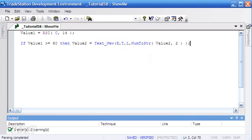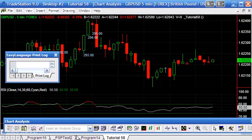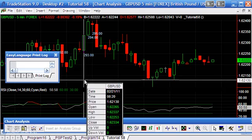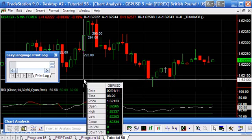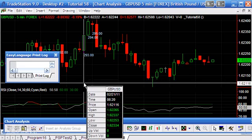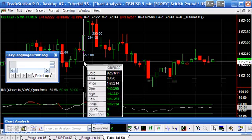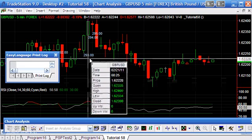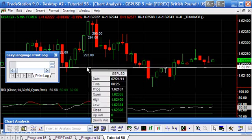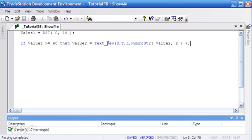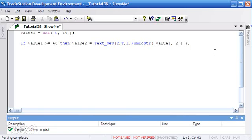I've already applied this to the chart, so we should now see that when the RSI is over 60, the value of the RSI is plotted there. Now, you'll notice something's amiss here because it's plotting these numbers 293, 294, 295. That's because what I've done by mistake is instead of Value1 being the RSI value, I've plotted the actual value of the drawing object.